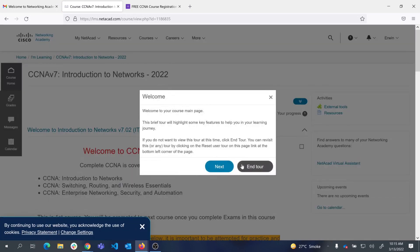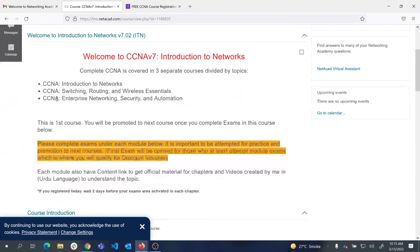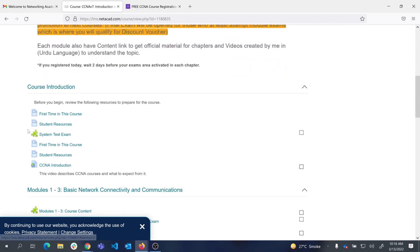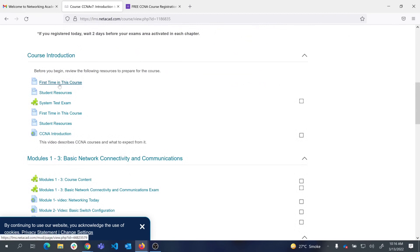Now you are in the course. You can take a tour of how to navigate, but I'll show you the important parts. There are three CCNA courses to cover all topics: Introduction to Networks, Switching Routing and Wireless Essentials, and Enterprise Networking Security and Automation. This is the first course. If this is your first time, read the course introduction and use the student resources to download Packet Tracer and other materials.